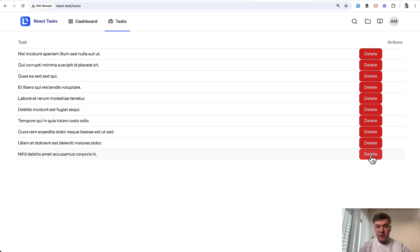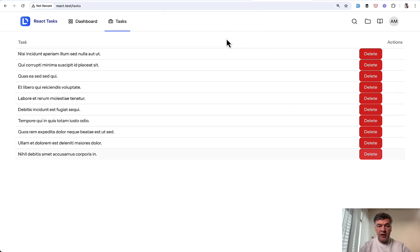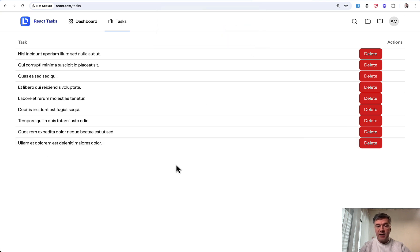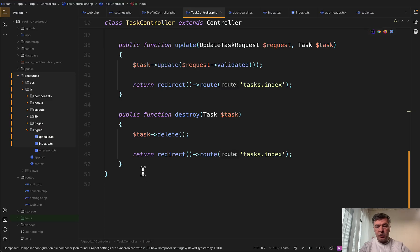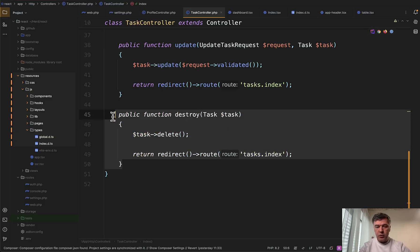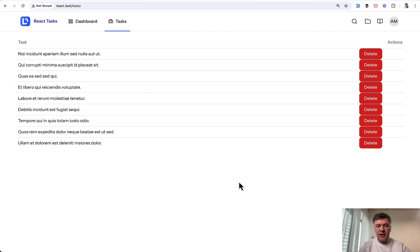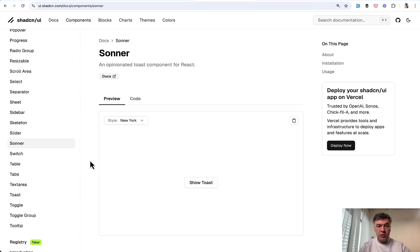The result is this. Delete button. We click it. Are you sure? Cancel. Then nothing happens. If we confirm, then the task is actually deleted. And then the redirect happens to the table. In the controller, this is exactly what we have. Redirect route. But we didn't receive any notification or alert or text that it was successful.